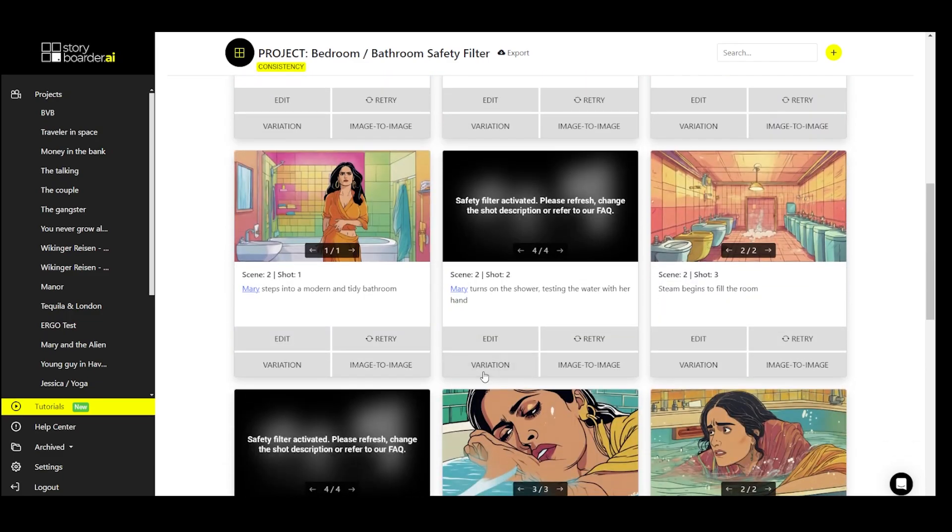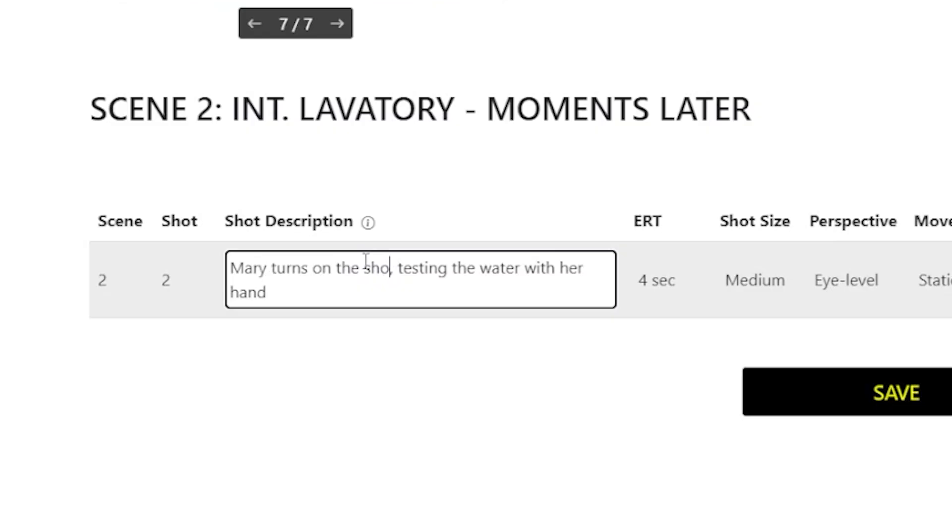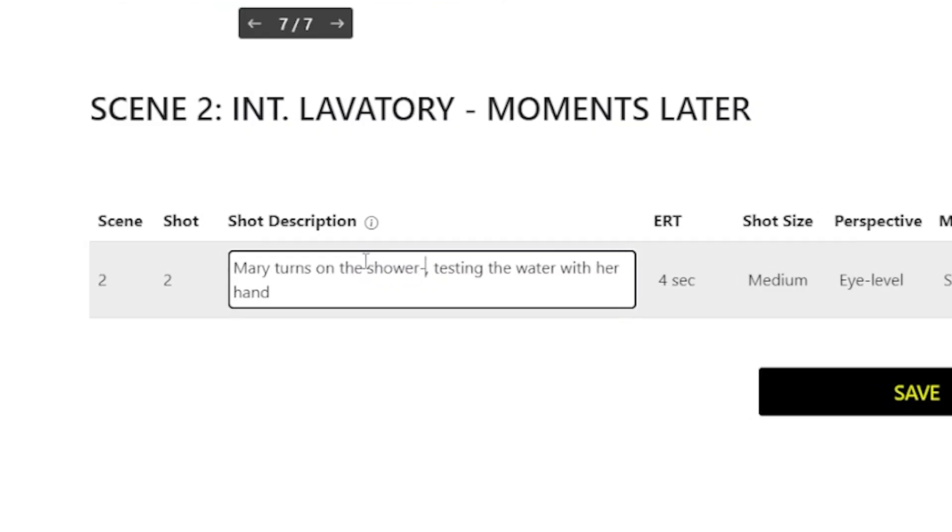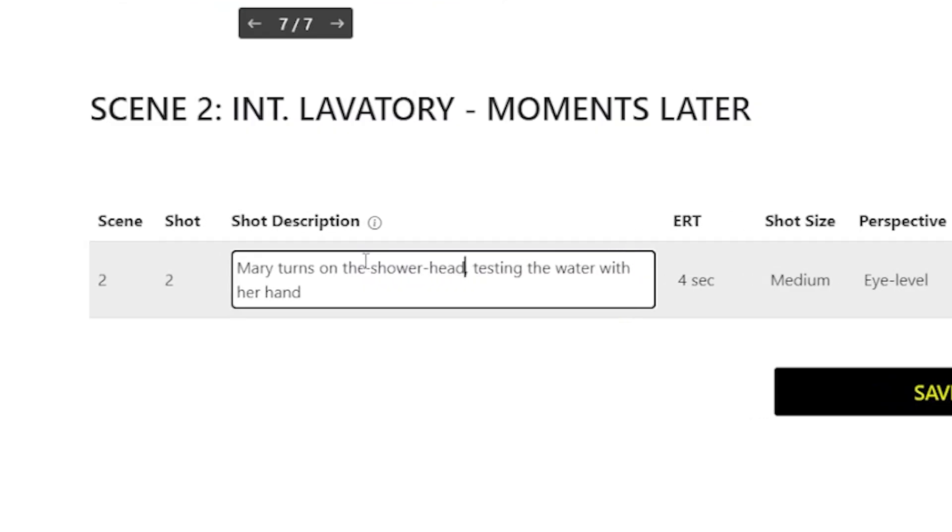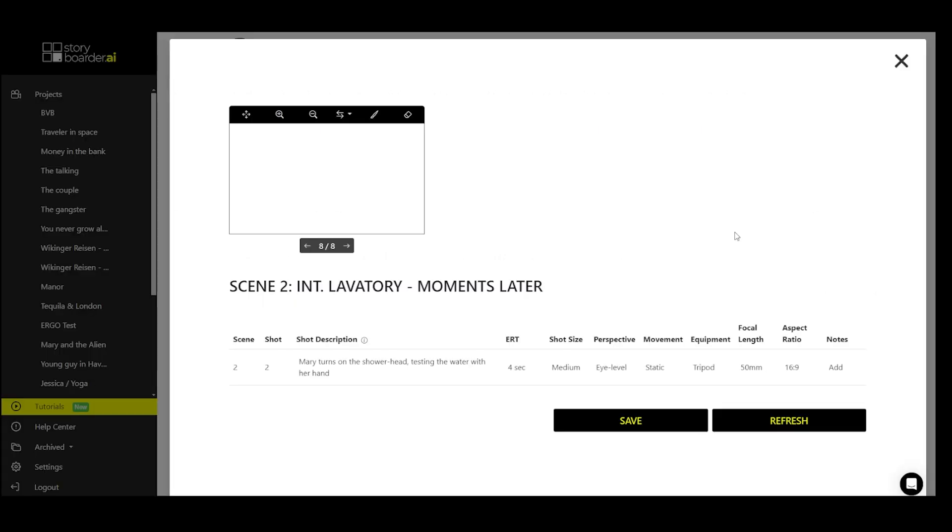Now we still have a few images where the safety filter has popped up. Let's take a look at the example here. This may be due to the term shower, which means that we simply change the wording here. Play around a bit and then see what happens.